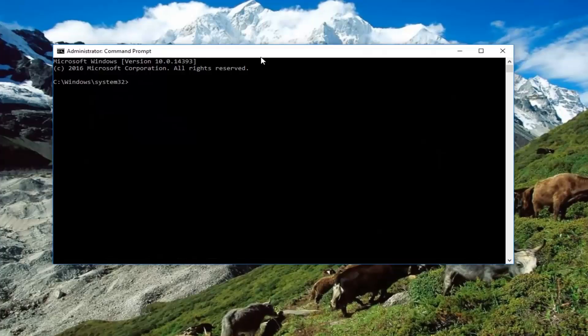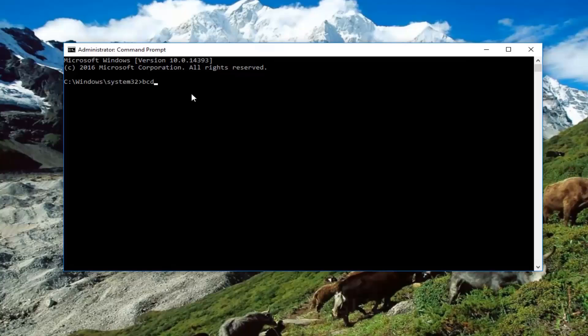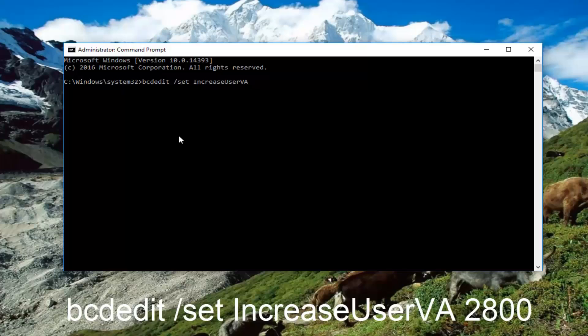So now that we are in an elevated command line window, we're going to type in: bcdedit space forward slash set space IncreaseUserVA space 2800.